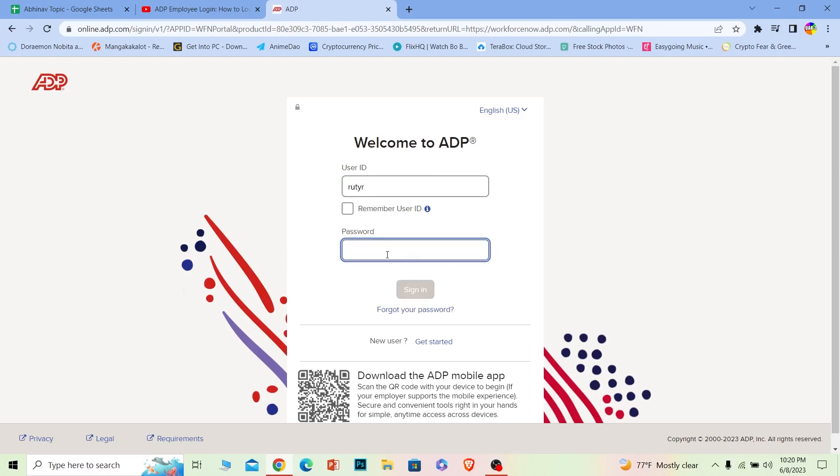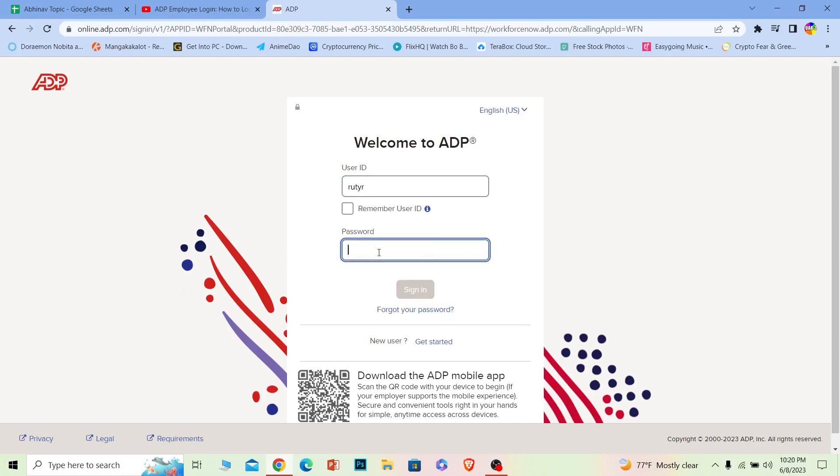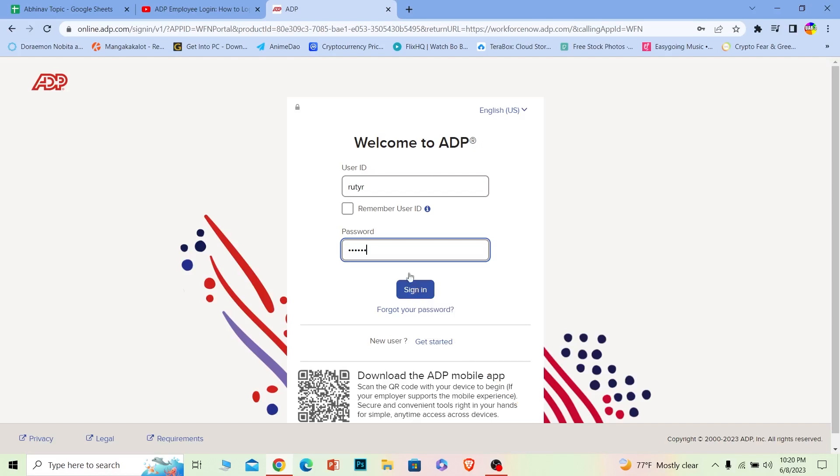Once you do that, it's going to ask for the password of your account. Enter the password of your account and click sign in. If the user ID and password are correct, you should be able to log in to your ADP Workforce account or your ADP employee account.